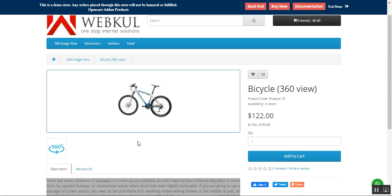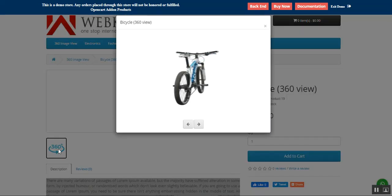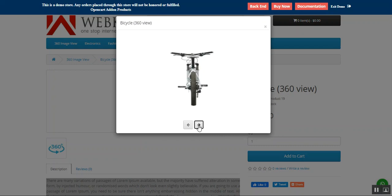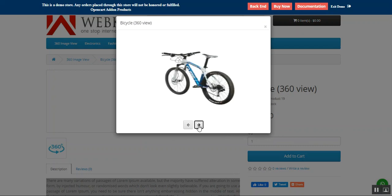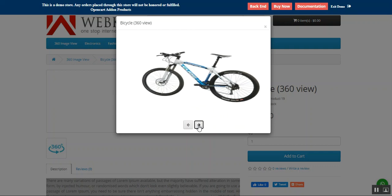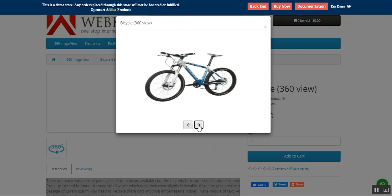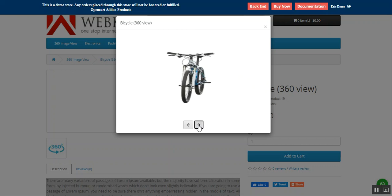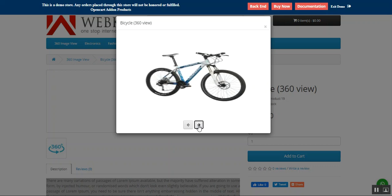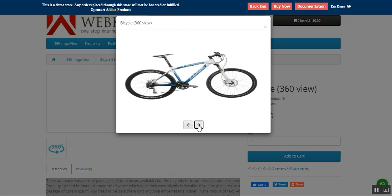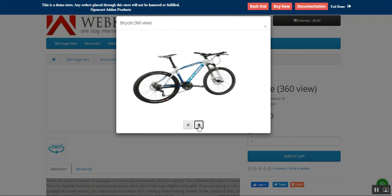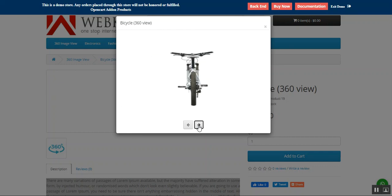This is the normal thumbnail image for the 360 degree view of the product. If the customer wants to do a complete 360 degree view, they'll have to tap on the 360 degree view button. Tapping that brings up this particular screen, where you can tap and completely view the product in a 360 degree view, as you can see right now.